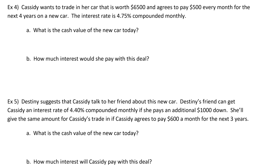Hey everybody, so in this video we're going to look at four more examples of doing present value. Let's look at number four. So Cassidy wants to trade in her car that is worth $6,500 and agrees to pay $500 every month for the next four years on a new car. The interest rate is 4.75% compounded monthly. For part A, what is the cash value of the new car today?